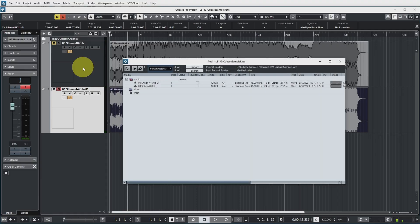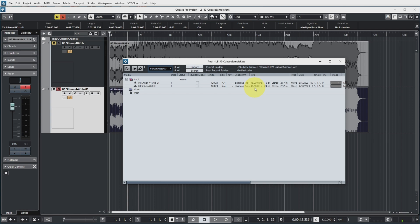everything is perfectly fine because Cubase has already done the sample rate conversion for us on import. For example if I look at the pool now you can see that this is my original 48 kilohertz file sample rate as you can see over here is 48 kilohertz and even for the 44 kilohertz file that I just imported the sample rate is 48 kilohertz because it was converted when I imported it.